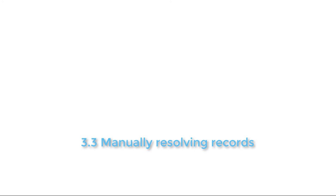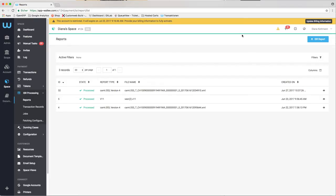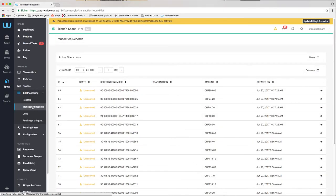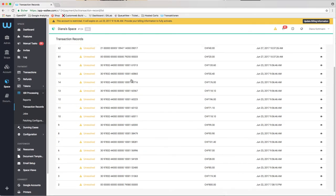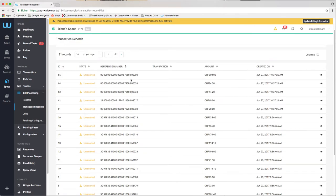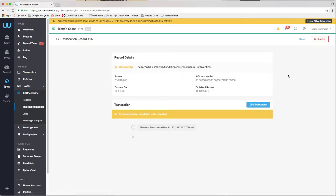The transaction reports in the report files from the bank are available in the section transaction records. The matching of open invoices happens automatically based on the reference number. However, in certain cases the matching doesn't work and the items will be marked as unresolved. This will trigger a manual task automatically.